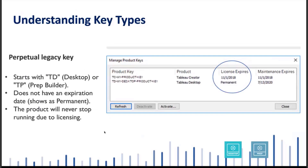If you have one of our older style legacy keys with perpetual use, there is no expiration date and you'll see the word 'permanent' in the expiration column. The product will not stop working when the maintenance expiration hits — you'll see a date in that column. What will happen is if you're running one of these perpetual legacy keys and your maintenance expiration date has passed, you will not be able to upgrade the product, but the product will continue to run.